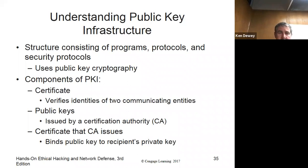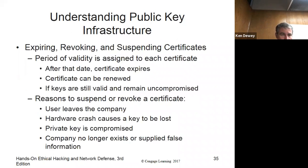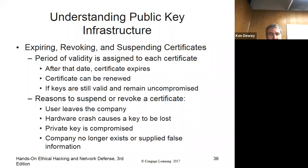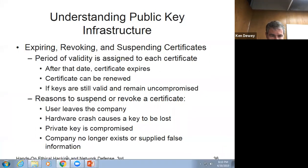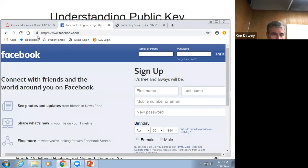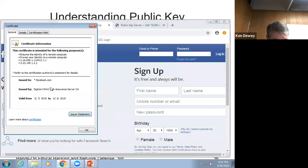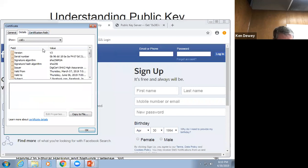Let's talk about the components of public key infrastructure. We need a certificate, keys, and some place to hold it — an issuer. Let's talk about some of the issues first: expiring, revoking, and suspending certificates. We're using X.509 version 3. This certificate is linked all the way back to DigiCert.